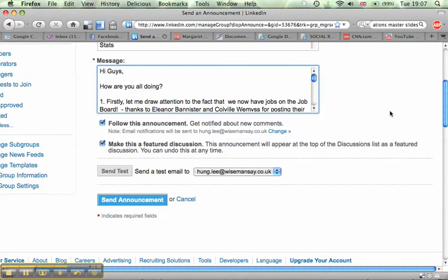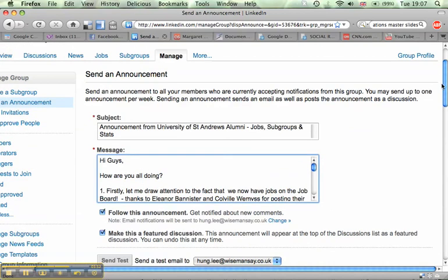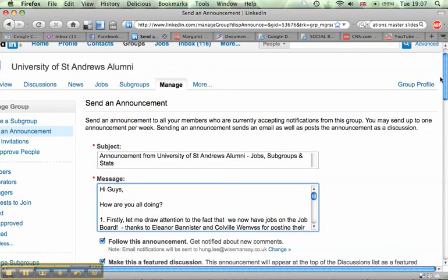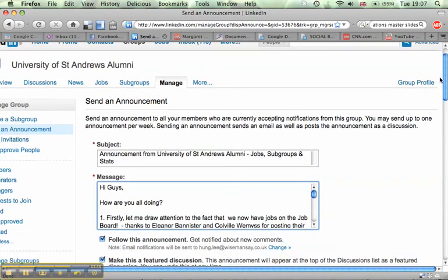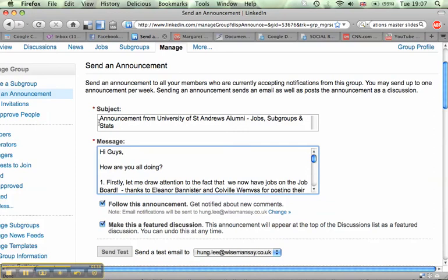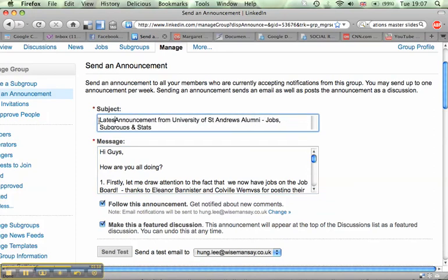Although, if you are sending an announcement for the first time, it's probably worthwhile just trying out and sending a test to make sure that you're not making any errors. Let me just click, actually, I'm going to put the latest announcement from the University of Arizona Jobs.